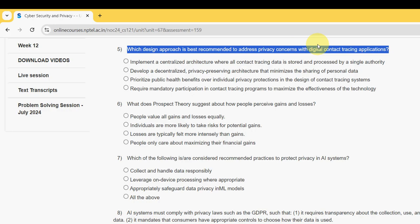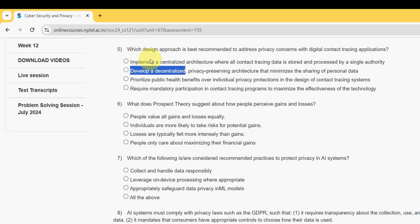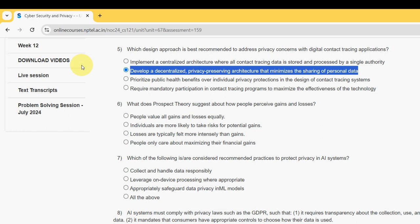Fifth question: which design approach is best recommended to address privacy concerns with digital contact tracing applications? For the fifth question, the probable answer is the second option — develop a decentralized privacy-preserving architecture that minimizes the sharing of personal data. Mark the second option as the probable solution for question five.